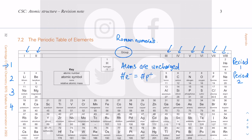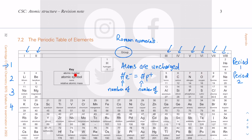Since atoms are uncharged, the number of electrons must equal the number of protons. In a theory paper you must use proper full words to state this. The relative charge of an electron is minus one and the relative charge of a proton is plus one. For each proton you add, that is the atomic number increasing, you also increase the number of electrons by one.